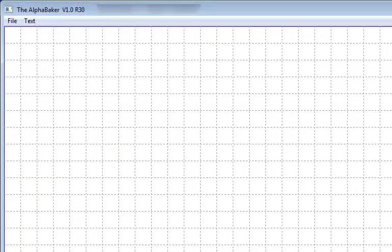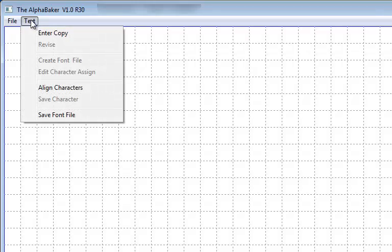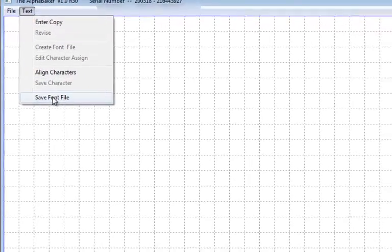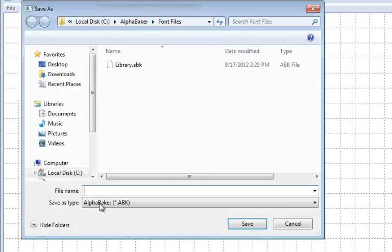When we have completed our alignment adjustments, go to the text menu heading and select save font file. This will save all the adjustments you just made.